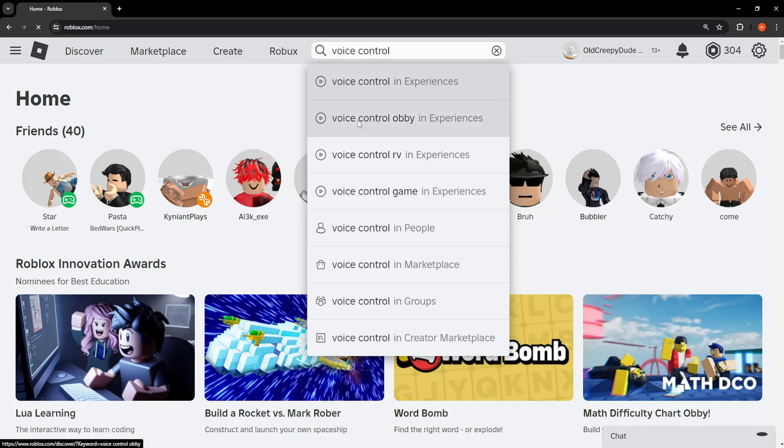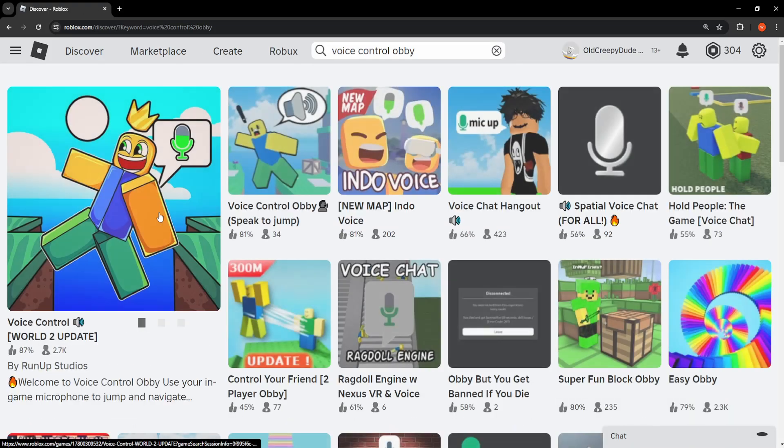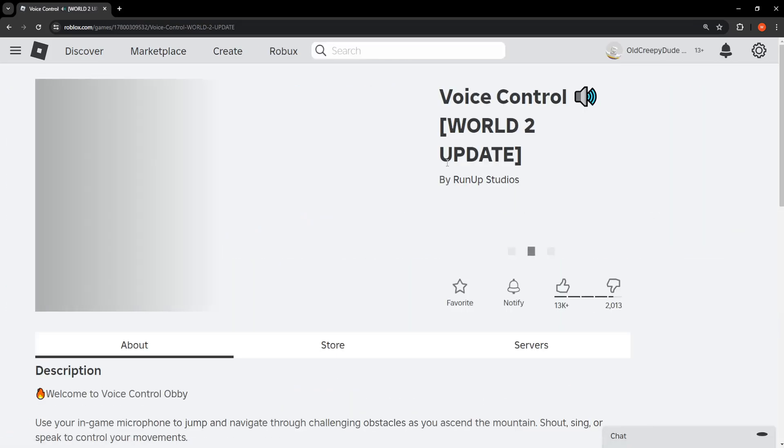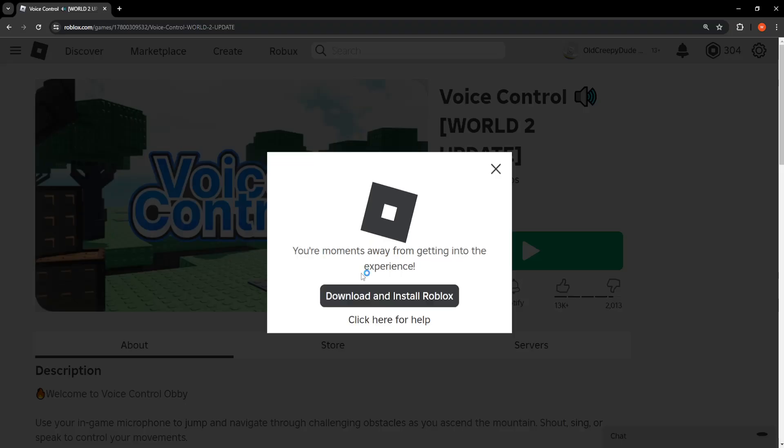I'll just search for voice control and load up this game right here. I'm going to open up my Roblox client here. Just give it some time to load.